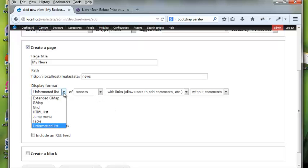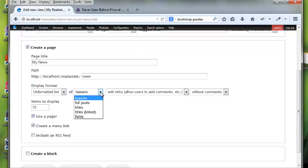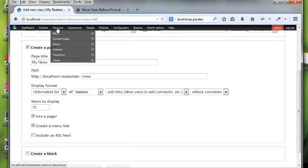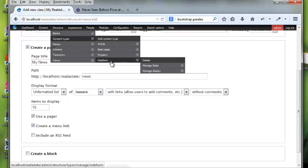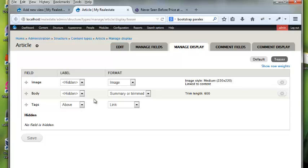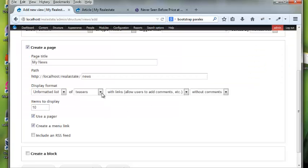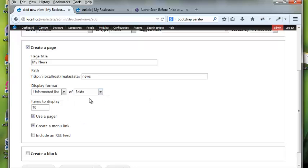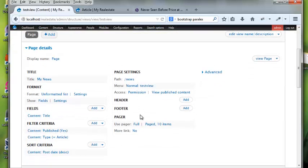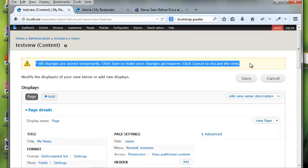I can form a list of fields, which is what I want to go with. I could go with teasers, which echo back to the content type's article manage display teaser settings — however I set that up is how it would render. But I just want fields, so I'll select fields and continue to edit.